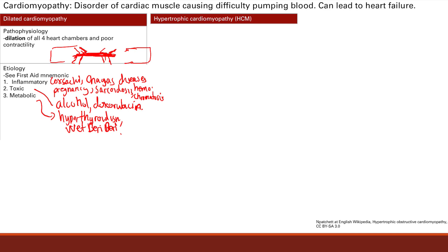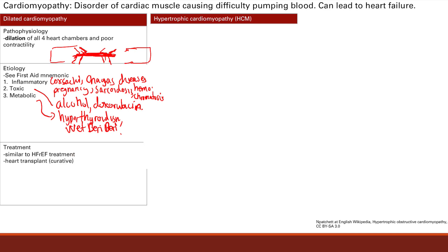The treatment is going to be similar to heart failure treatment, because this is essentially an early form of heart failure and can lead to it due to poor contractility. The treatment includes sodium restriction, ACE inhibitors, beta blockers, and diuretics. If you want to cure this problem, you have to give them a heart transplant — once the heart is stretched out, it's not going to go back.